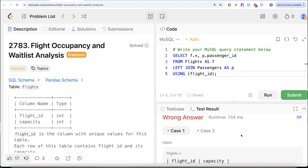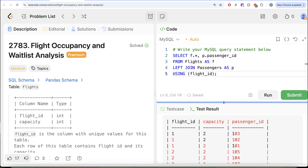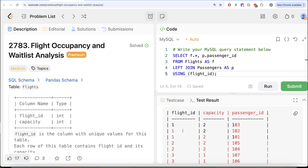Now if we look at this, we have flight ID, capacity, and the passengers who booked that flight. Once we have that, we need to find out the total people who have confirmed versus total people who are waitlisted. For every flight ID, we can count that when passenger ID 101 booked, the total number of people with a booking is one; then passenger ID 102 makes it two, which equals the capacity. So until that point, both of them are going to have confirmed tickets.